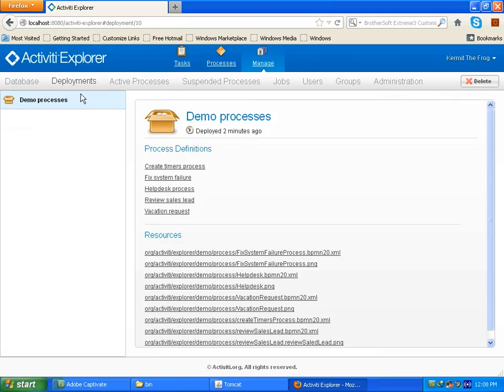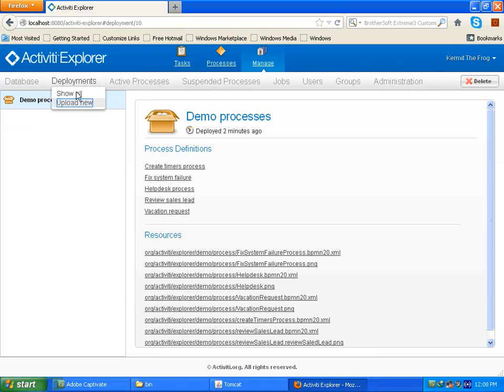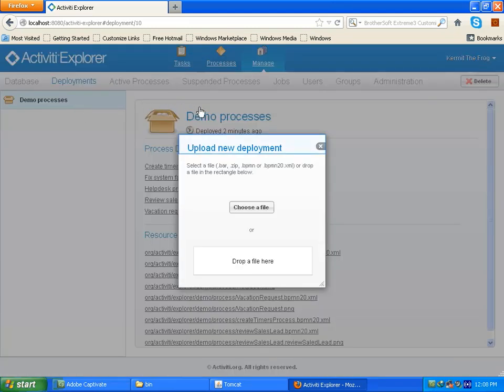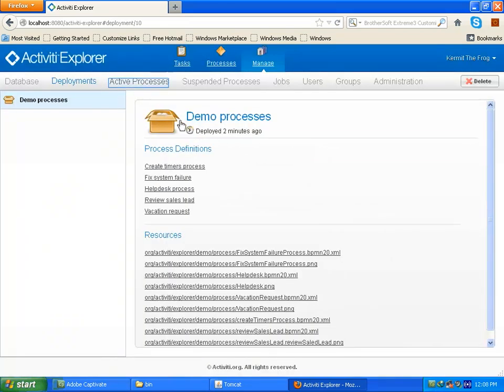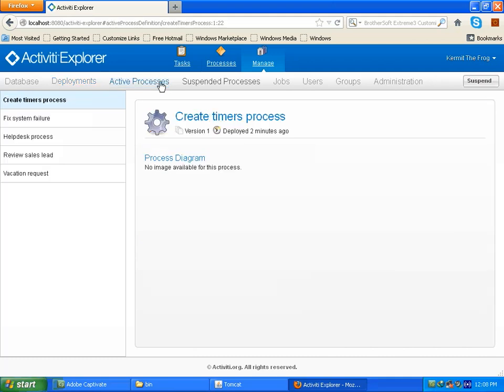On show all, it will show all deployed process bar files. Here is demo which comes default with various processes. In upload new, you can upload new created processes from your system. Now on active process, it will show all active processes. Right now you can see there are several processes which are already activated.